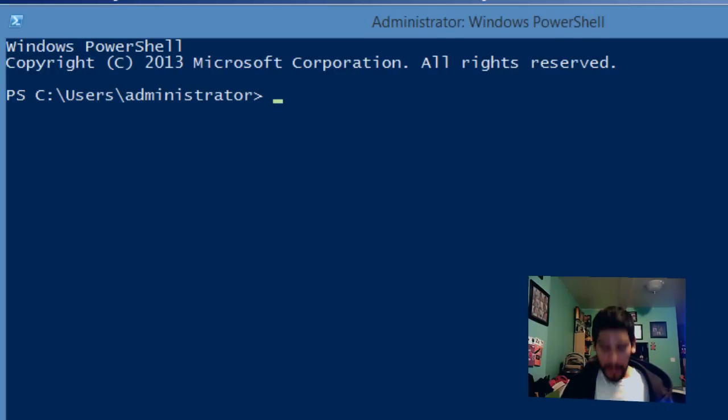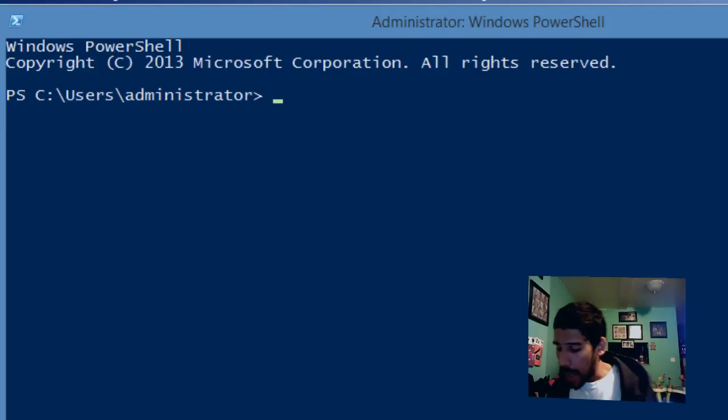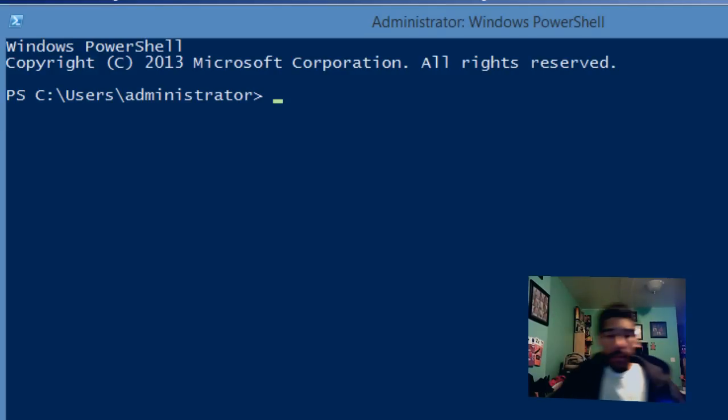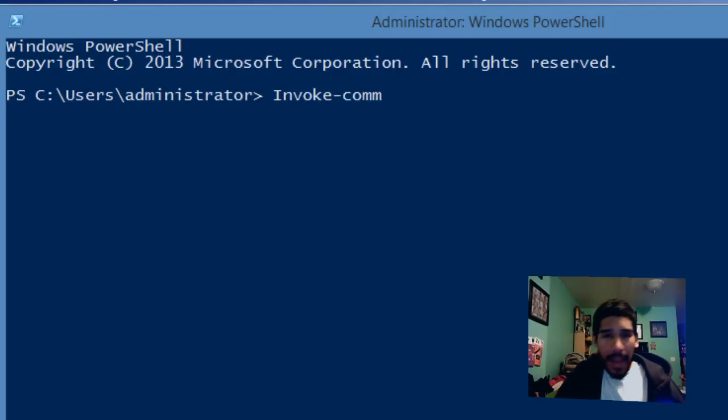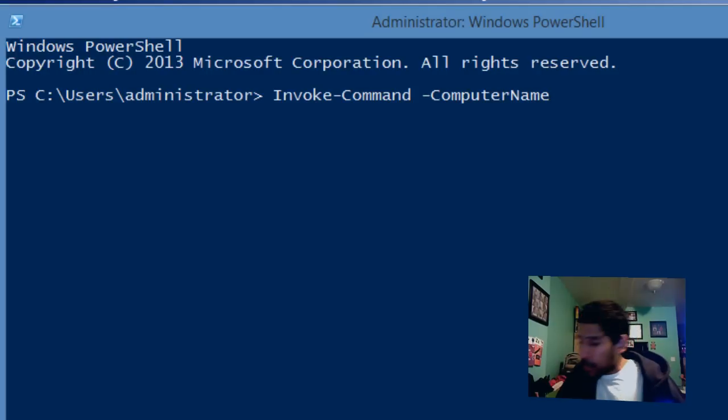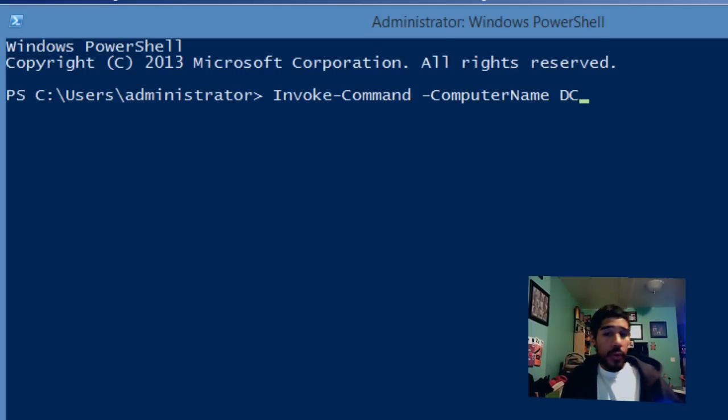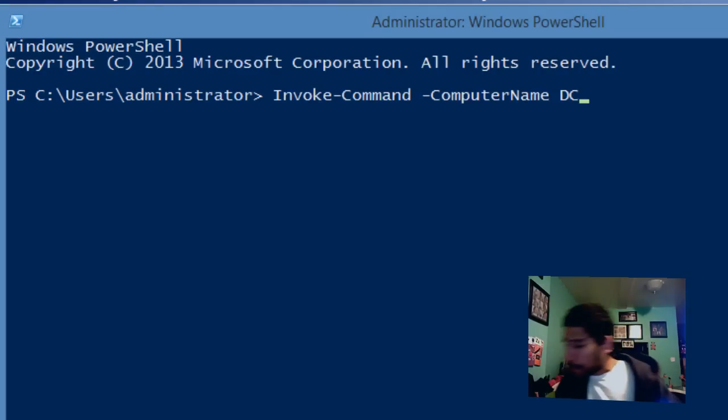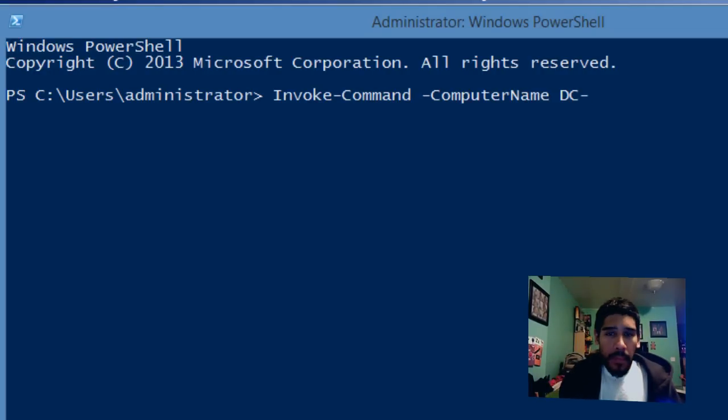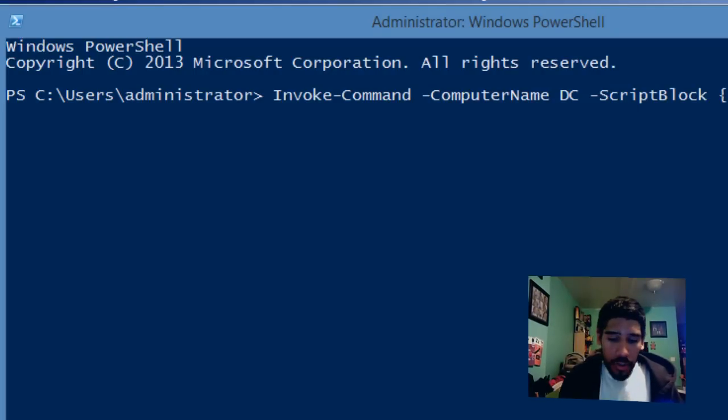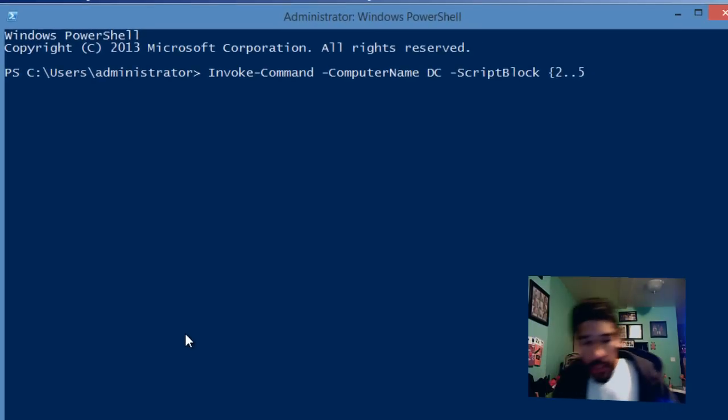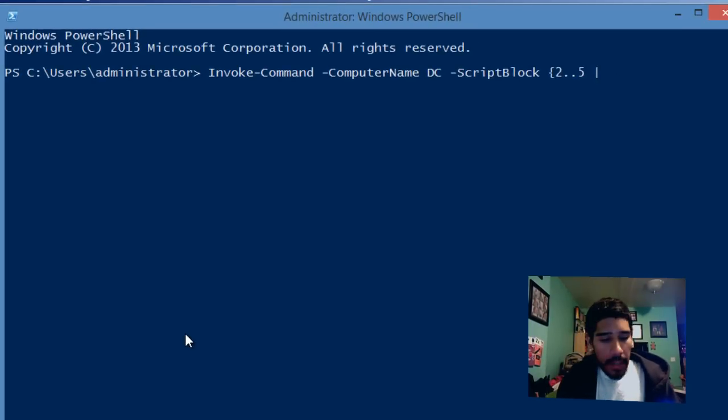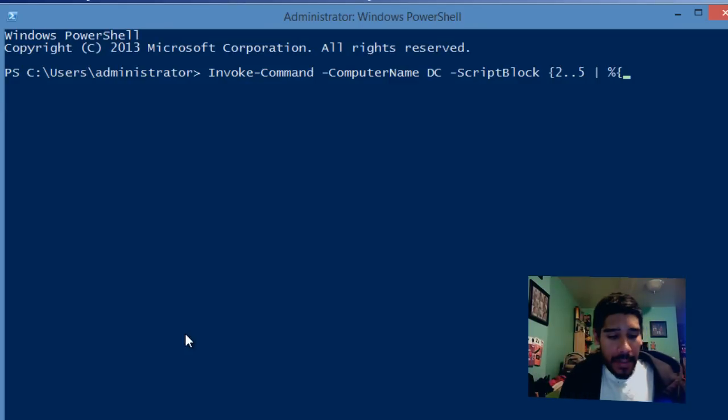The first command is invoke-command. The parameter computer name would be DC, which is the computer name we want to invoke this command to. Then we add the parameter script block with a curly bracket.